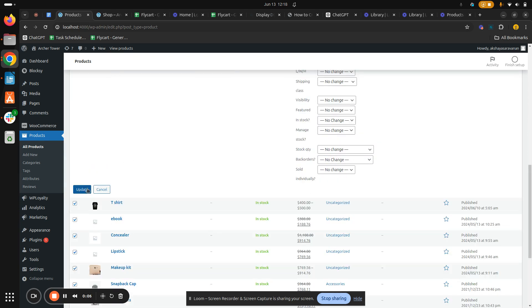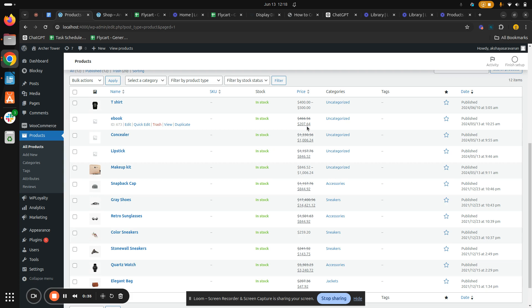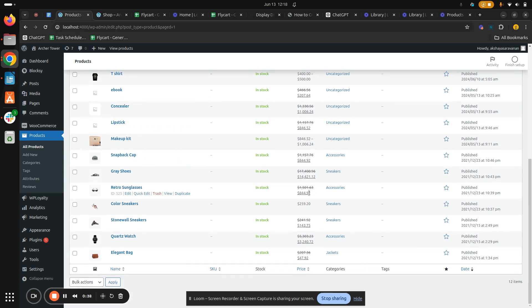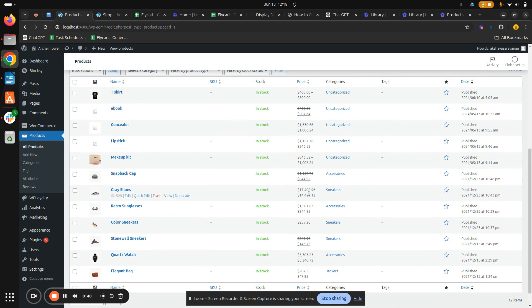And we have successfully edited our product prices in bulk. Here you can see the differences - we gave that is the 20 percentage increase in my regular price and 10 percentage increase in my sales price. So the difference has got reflected here. So this is how you bulk edit product prices with WooCommerce.